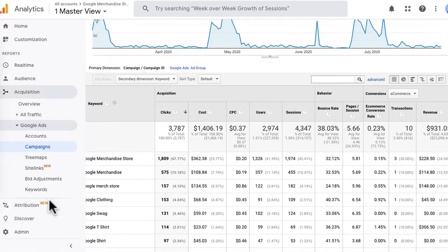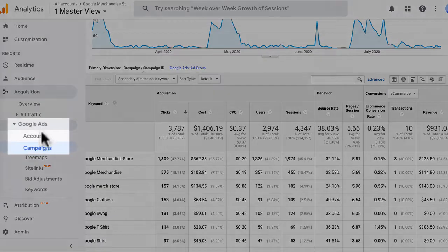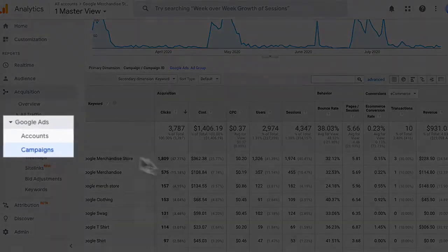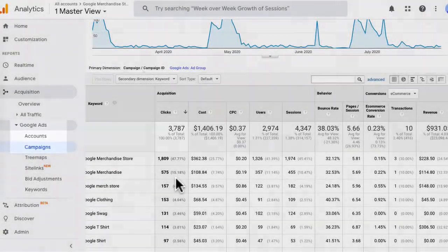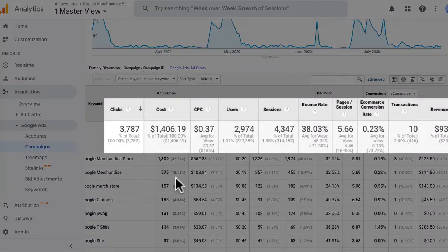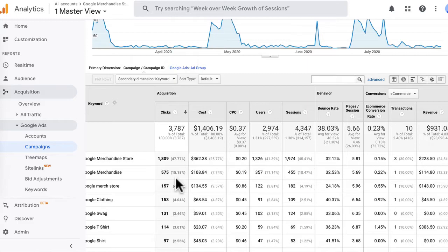Why would you want to link your Google Ads account to your Google Analytics account? Because you can see your ad performance right inside of Google Analytics. You do that by going to Acquisition, Google Ads, Campaigns. Over here, you see metrics like ad clicks, CPC, which campaigns, ad groups, or keywords are generating new website visits, leads, and sales right on your website.